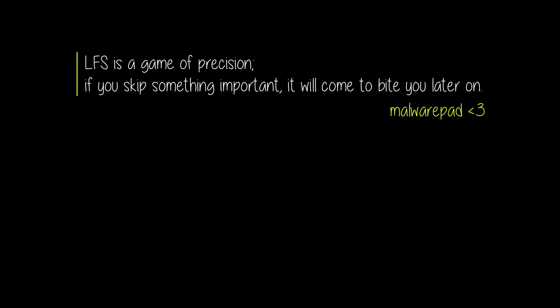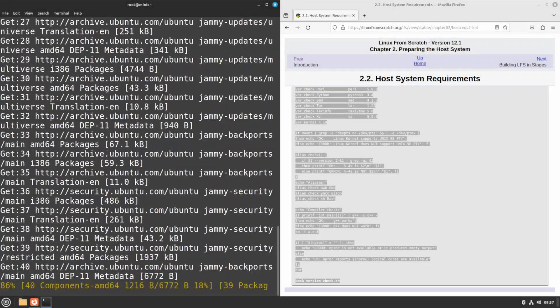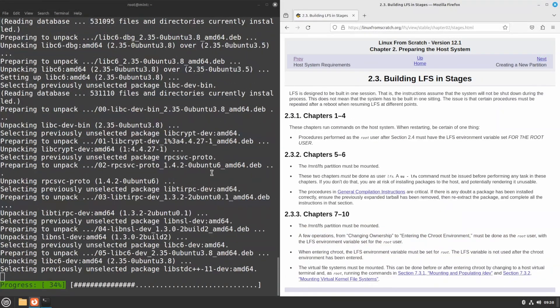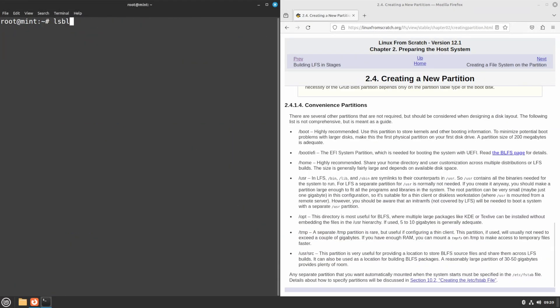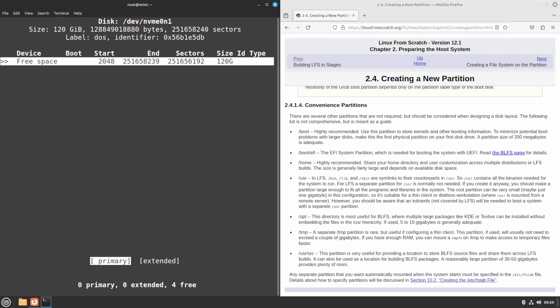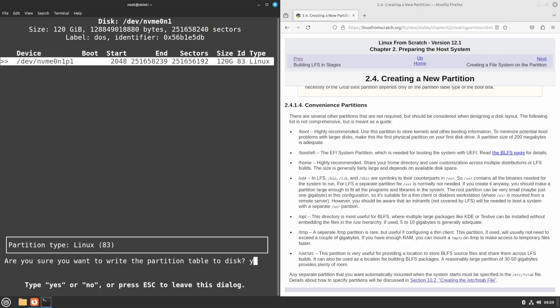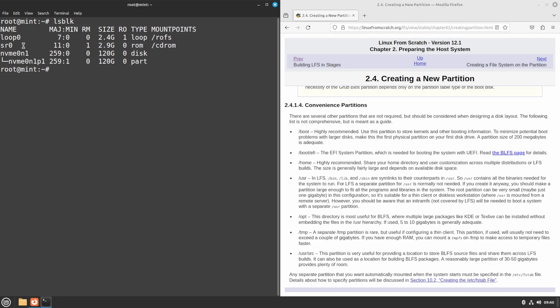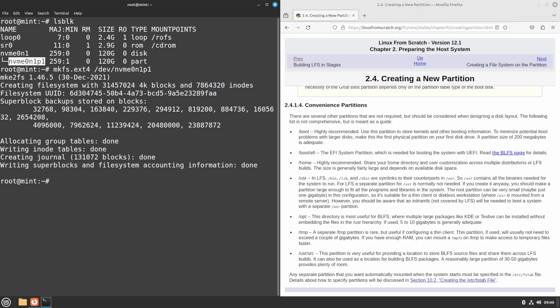Remember, LFS is a game of precision. If you skip something important now, it will come to bite you later on. After fixing that by installing everything, I had to partition the drive. Honestly, I didn't even feel like making a separate boot partition, so I just threw everything onto an ext4 root one.